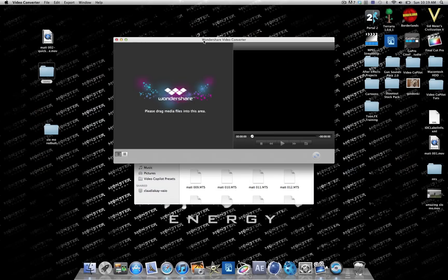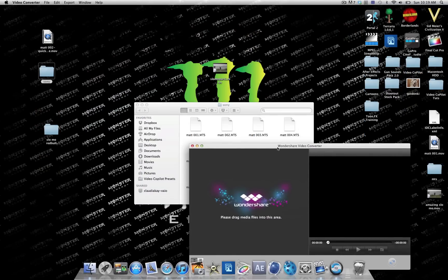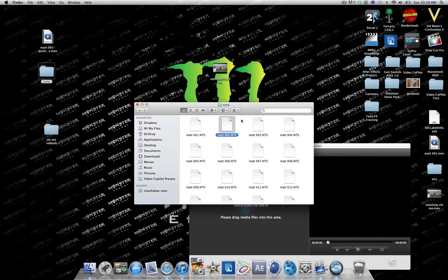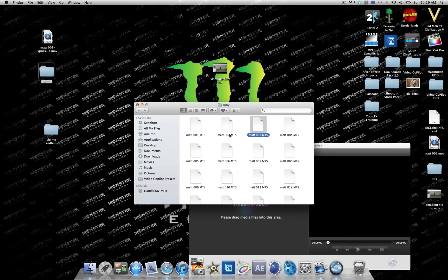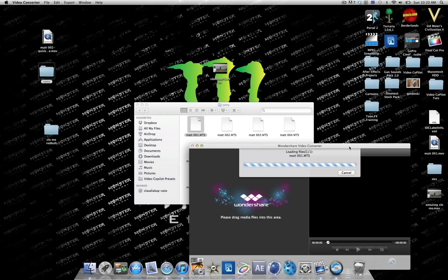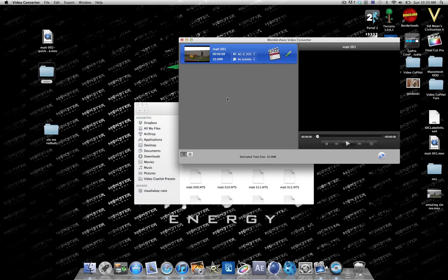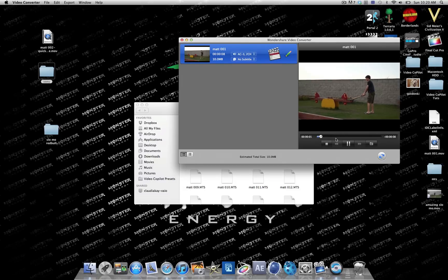So open it up. Now what you want to do is drag this video, just drag it onto here and it will start converting. You can start playing it and it will show you right there.